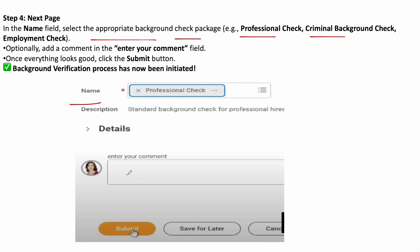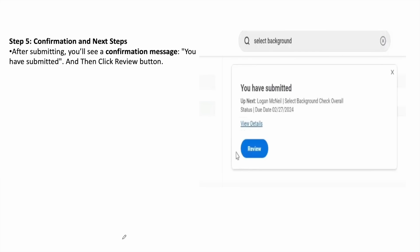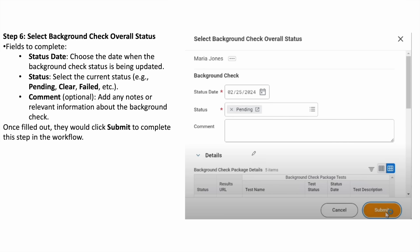Then, enter a comment if you want and click on the submit button. After that, you can see the message that you have submitted the information successfully. Then, click on the review option. It will bring you to the next page.